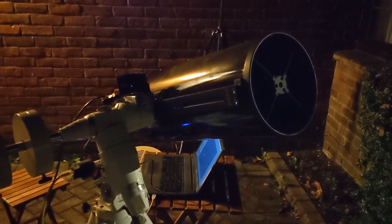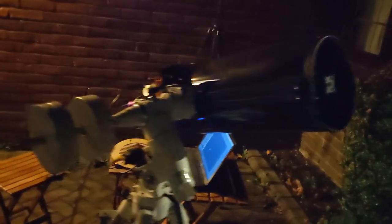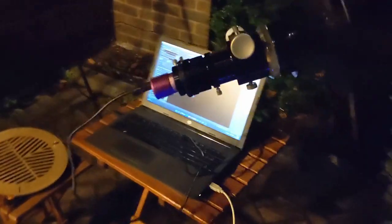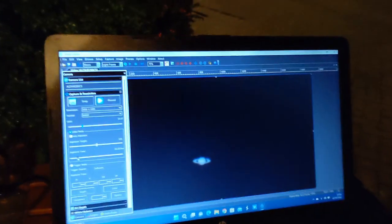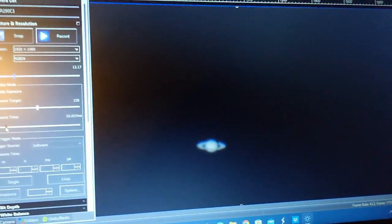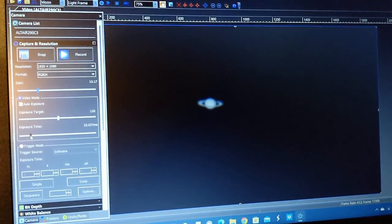I've reframed the telescope and it's now tracking one of the most bonkers planets in our solar system. There's a bit of Saturn, let's just move Saturn up a bit.